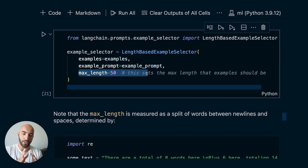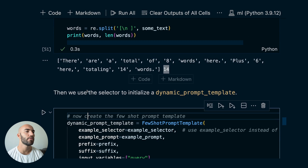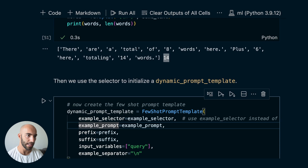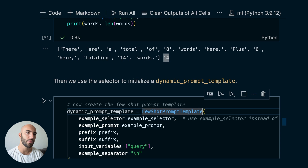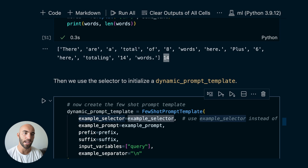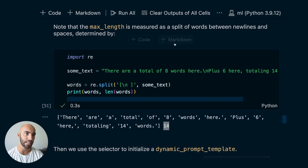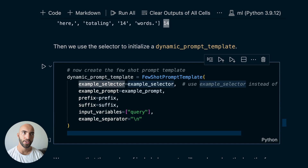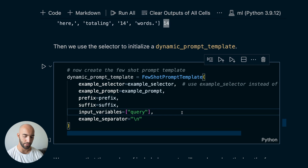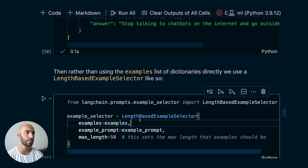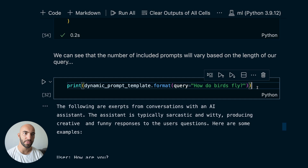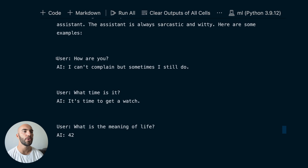From here, we initialize what I'll call the dynamic prompt template — a dynamic version of our FewShotPromptTemplate. Before, we passed `examples=examples` to feed all examples every time. This time, we feed our examples list to the example selector, which selects a certain number of them based on the prompt received. Let's run this with a small prompt — about four tokens — and we see four examples are included before we get to the final part.